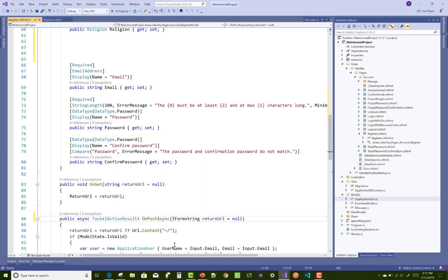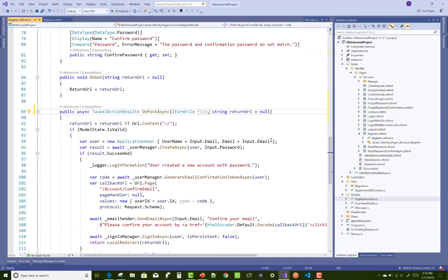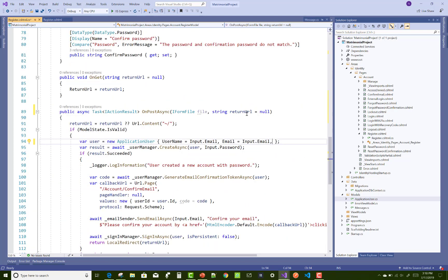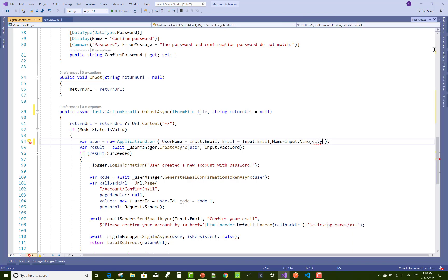After that, you can add a file input because I want to add a profile image during registration. I want to add the groom and the bride profile image just during sign up.